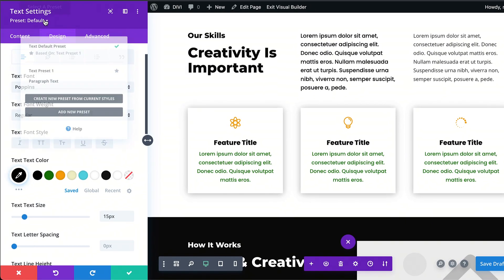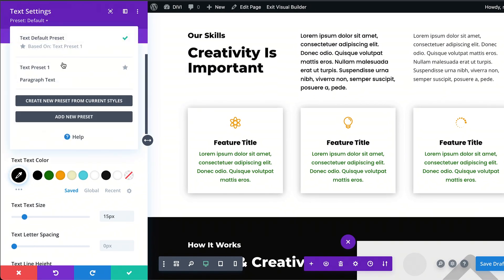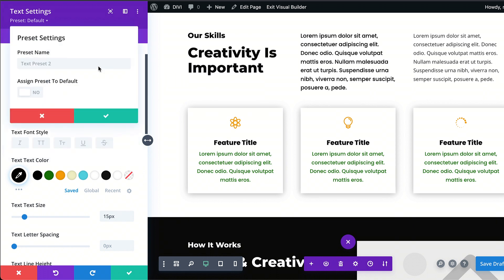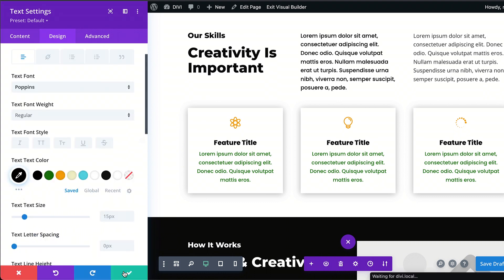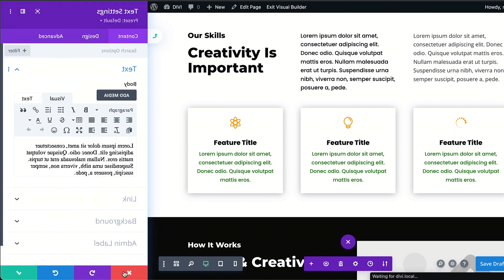What you do is come over here and create a preset. Let's create a new preset from current styles, and I'm going to call this 'main text.' Now, here's the cool thing — I can assign this to default and save. Every time I create paragraph text, it is going to be updated to this particular paragraph text that I've just created.